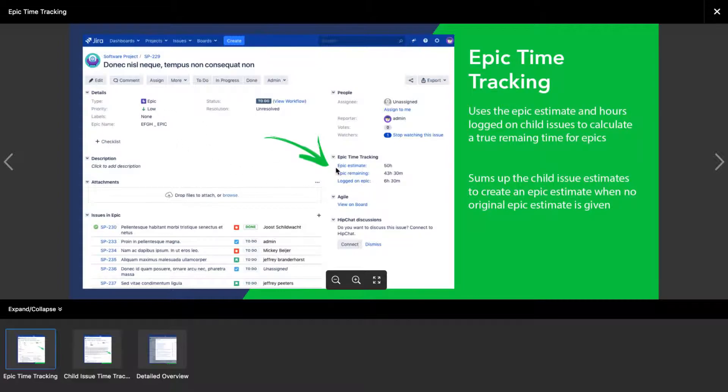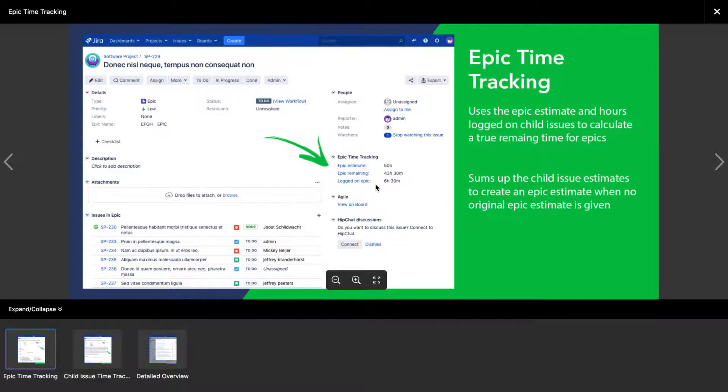...they are trying to say that when you are looking at an epic, you will get this new section on the right hand side called Epic Time Tracking where you can see three links or three sections called Epic Estimate, Epic Remaining, Logged On Epic. So basically it will do some summations based on all the issues that are part of that particular epic.